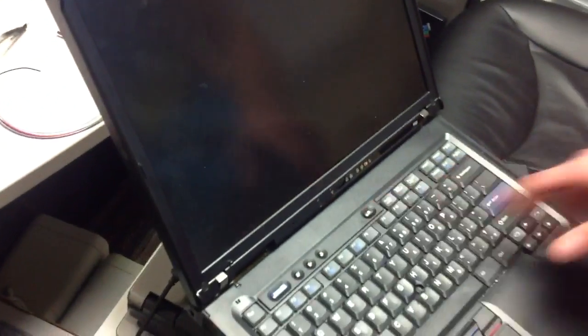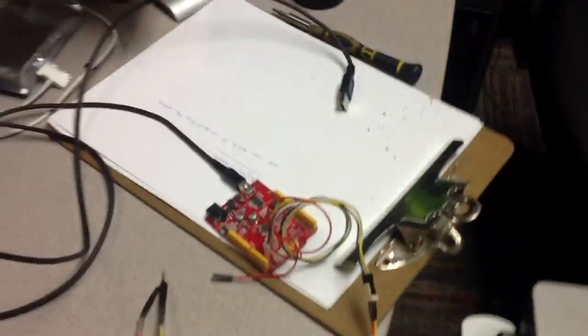So we're going to go ahead and shut it off, and we're going to use a device we got from a guy named Joe in Australia.